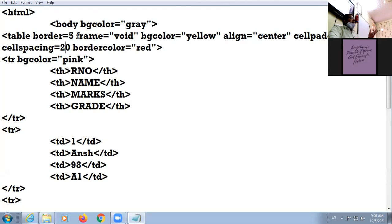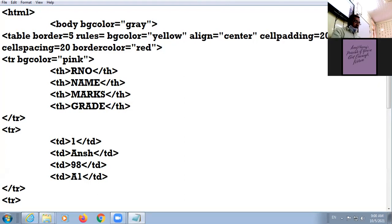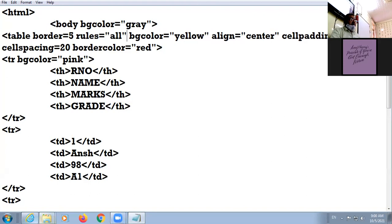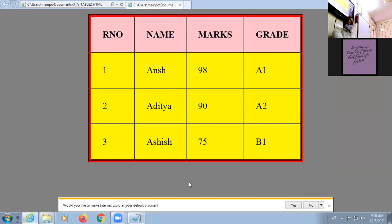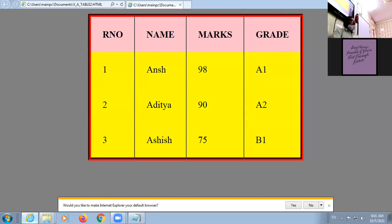Now let us move to the next attribute of the table tag: rules. If the frame attribute deals with the setting of the external border, the rules attribute deals with the setting of the internal border of the table. The first value of rules is all — meaning normal, border appears inside around all cells. Check it — normal table. The next value is cols — border appears around columns only, no border with respect to rows.